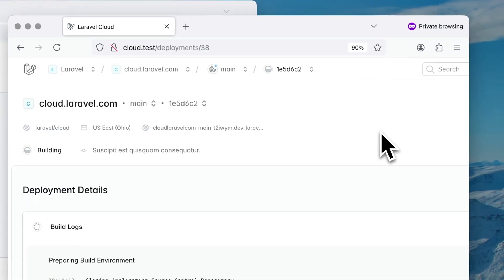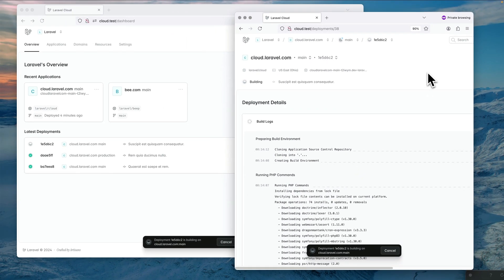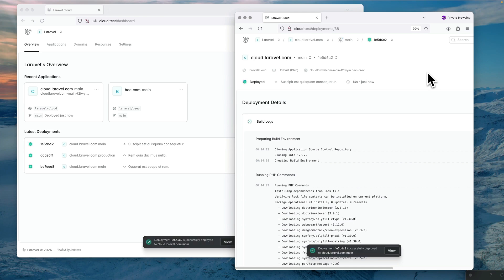What's up community, it's Nuno here and today I'm so excited because I finally got the green light to be able to demo to you some of the technology we are using on Laravel Cloud, and one of them is actually Laravel Reverb.